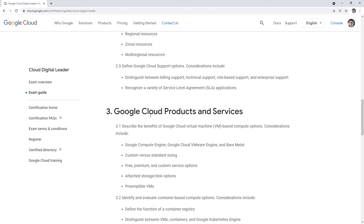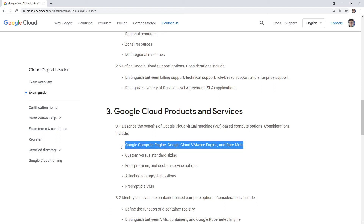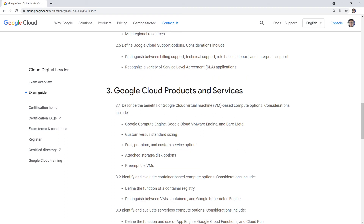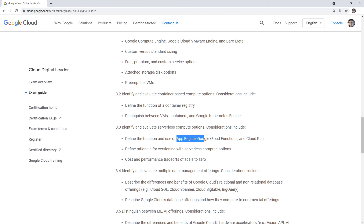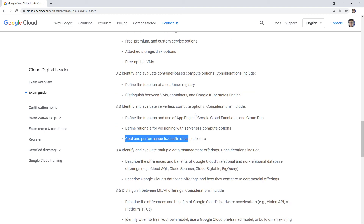Benefits of Google Cloud VMs — Compute Engine, Bare Metal — didn't have any questions on that. Custom versus standard sizing, preemptible VMs — you need to know what preemptible VMs are, but no questions around bare metal. Container-based compute options — defining container registry, distinguishing VMs from containers, Google Kubernetes Engine — I think I had maybe one question about containers, like Cloud Run. Serverless compute — App Engine had a few questions, specifically the distinction between standard versus flexible plans. Nothing on Cloud Functions.